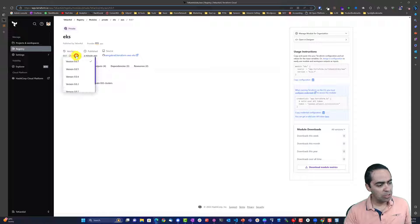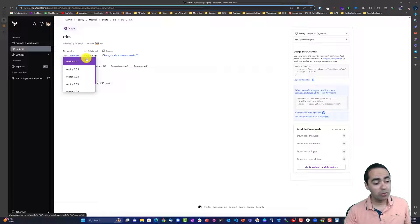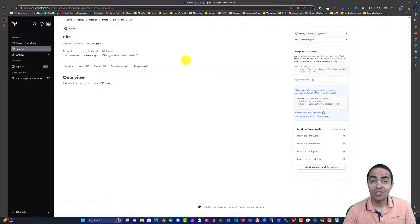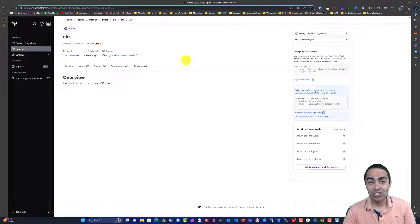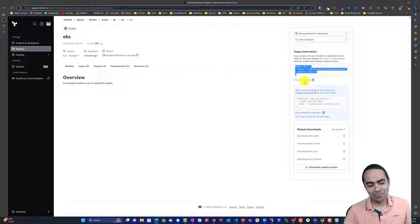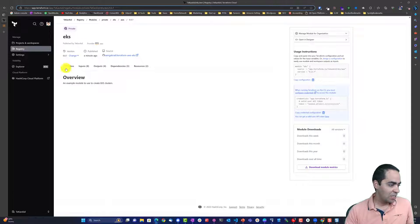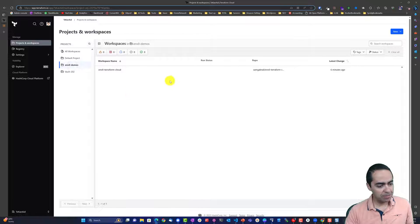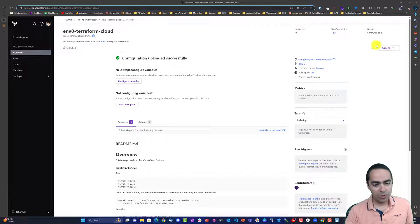If you click 'change' you can go to a previous version of the module. This is super important because you may have users asking for new features, but other users are still on the current module — so you want to make sure they're pinning a particular module version in case of breaking changes as you add features. The module usage snippet is grabbed from here and used in your Terraform code.